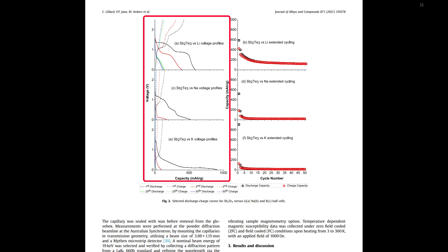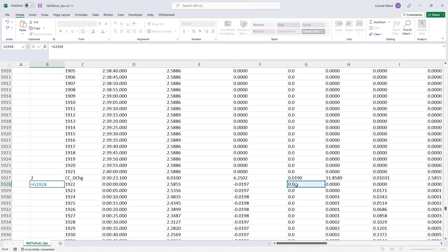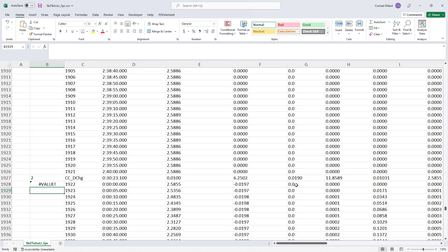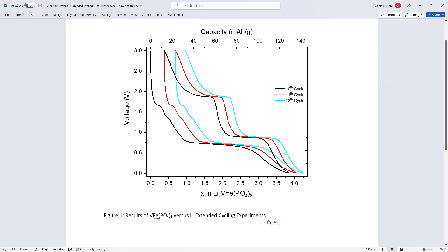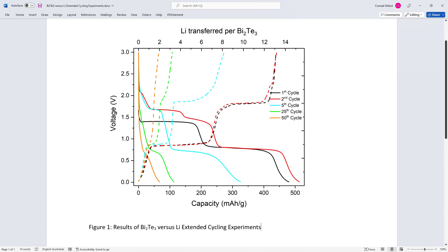Charge-discharge plots are common in battery research papers, such as this one that I previously published. However, developing these plots manually using Excel is a time-consuming and error-prone task. Consequently, I developed a program to automate this process and generate higher quality outputs.